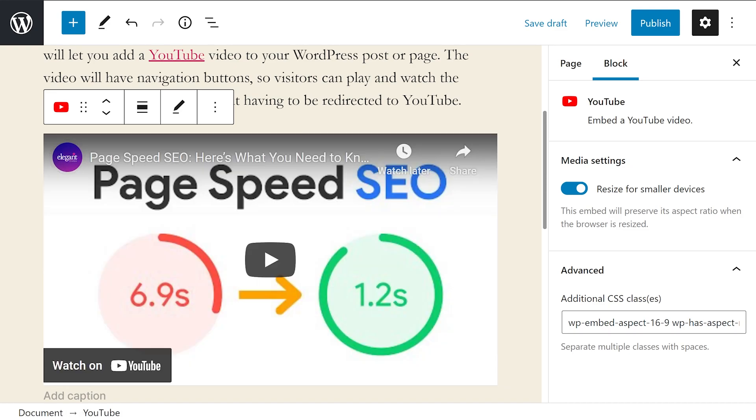Also, while the YouTube embed block is great, if you have more advanced needs, you may want to consider using a third party plugin. For example, you can't easily create a gallery or insert your YouTube page with the embed block, so you may need a plugin with more functionality.